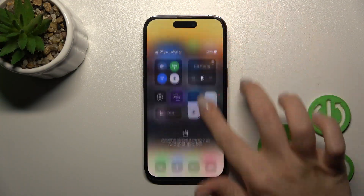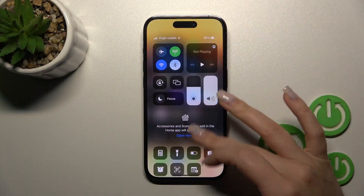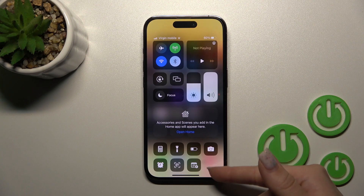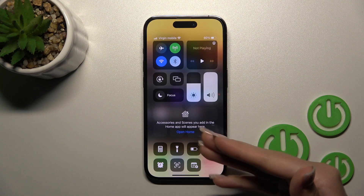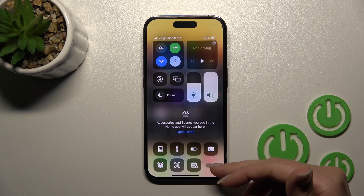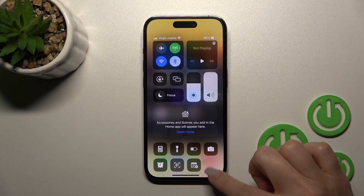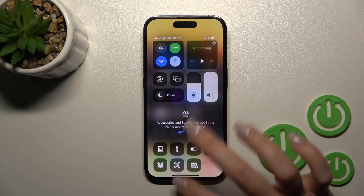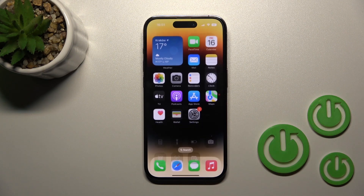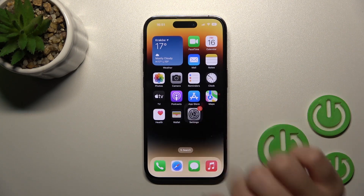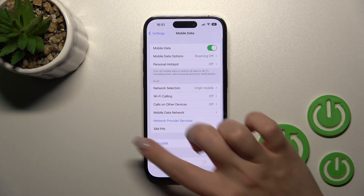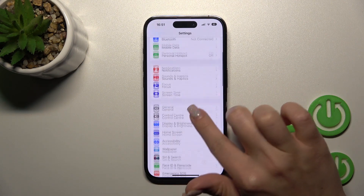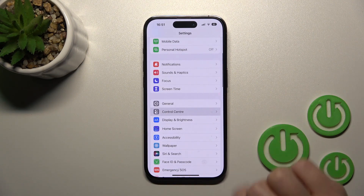First, if you want to use the screen recorder application on your iPhone, you should find it in the Control Center. If you don't have this feature here, you should first open the Settings application and then scroll to the Control Center.